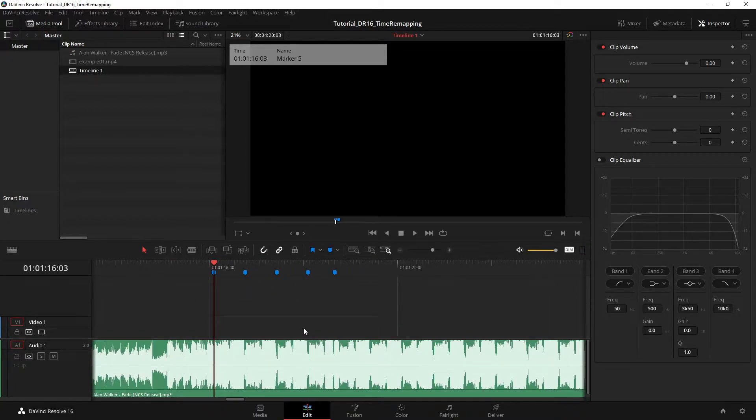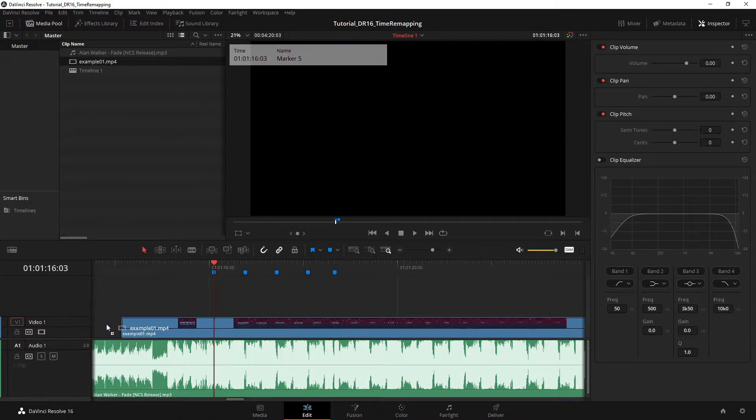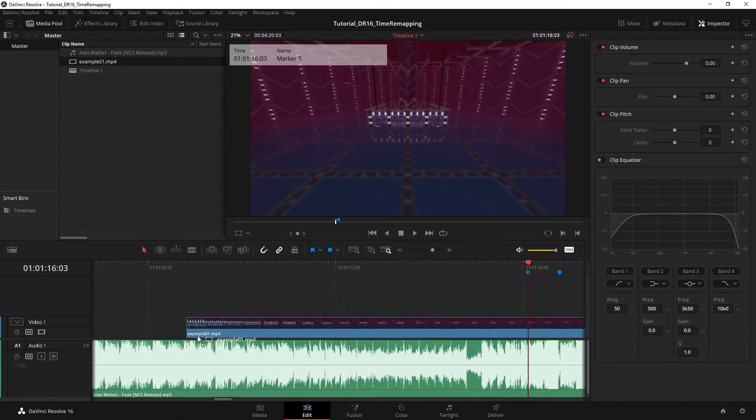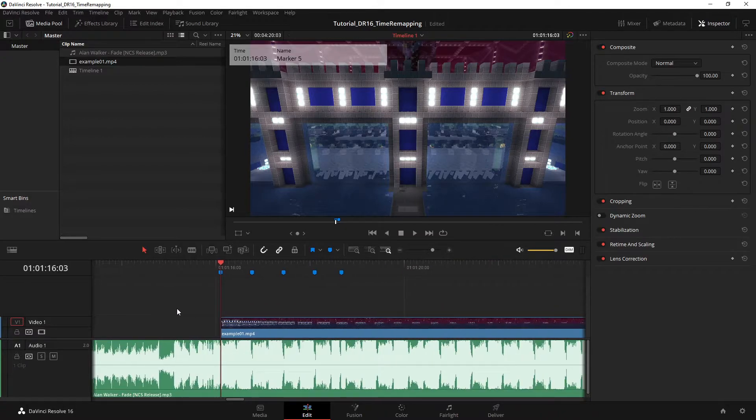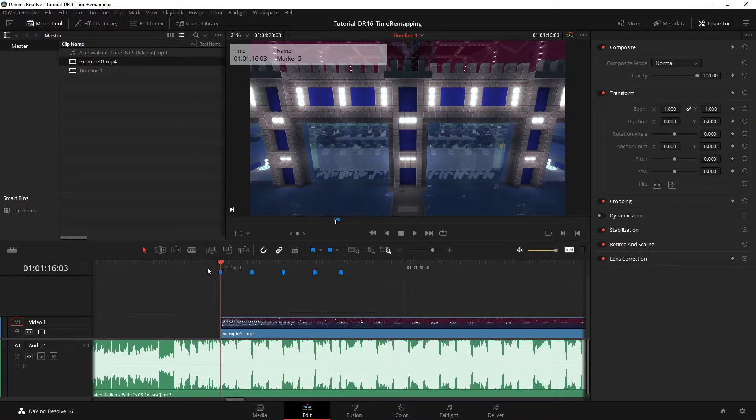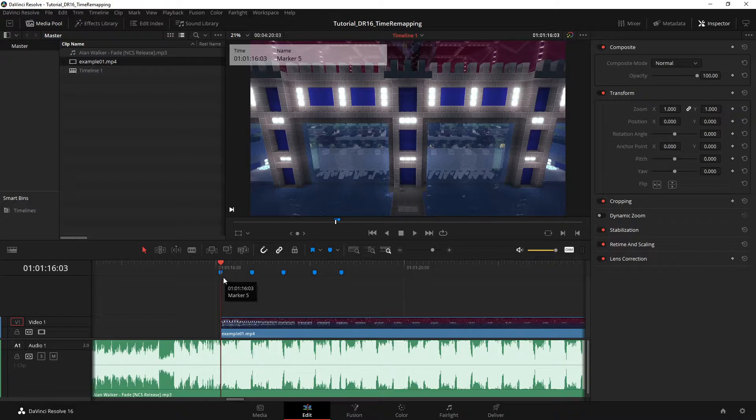So now you need a clip. I have a clip here. I'll just make it start where I have the first marker because that's easier.